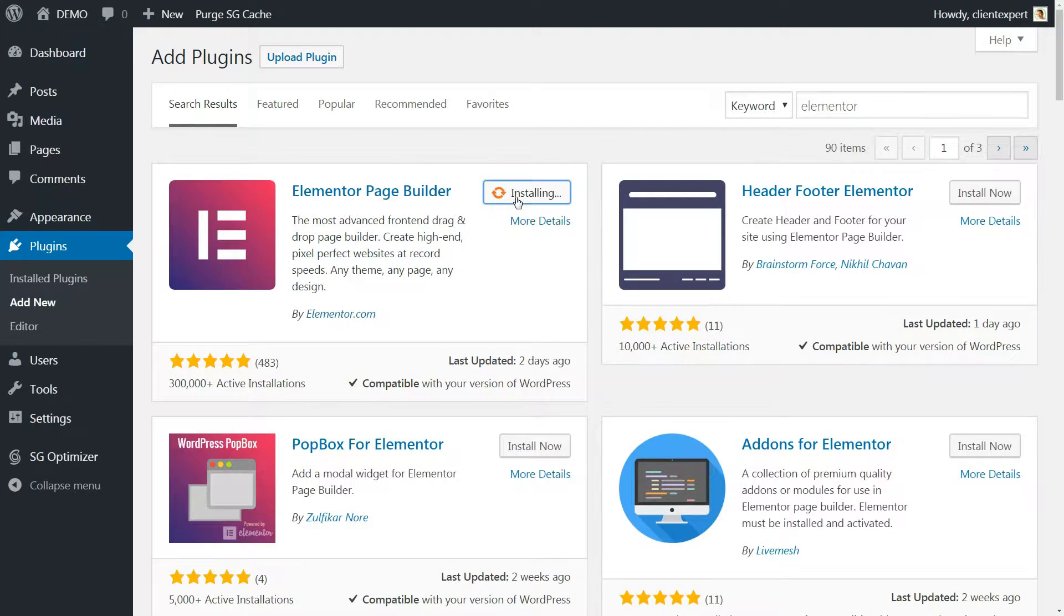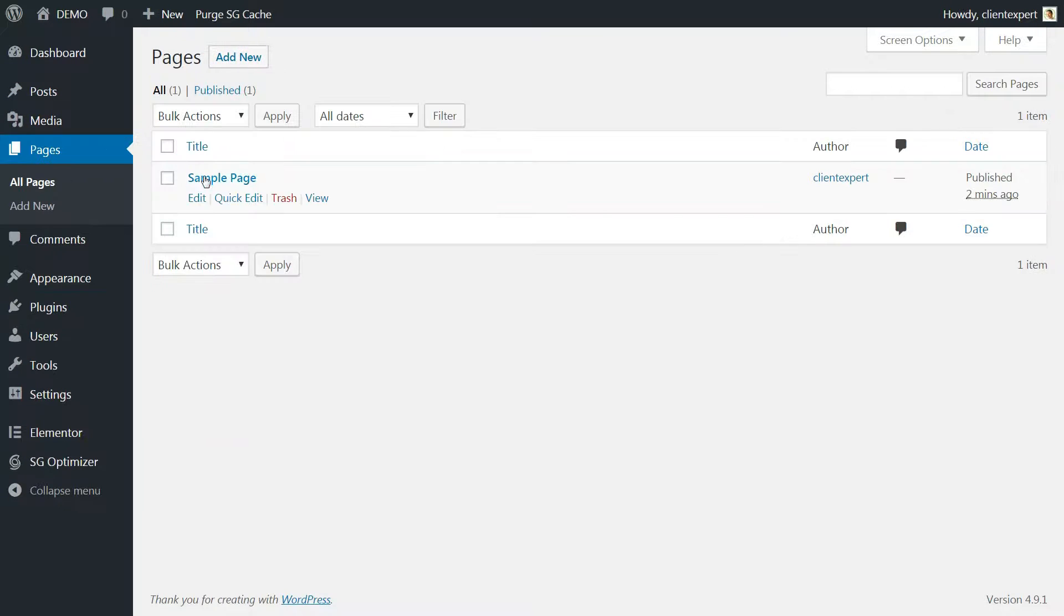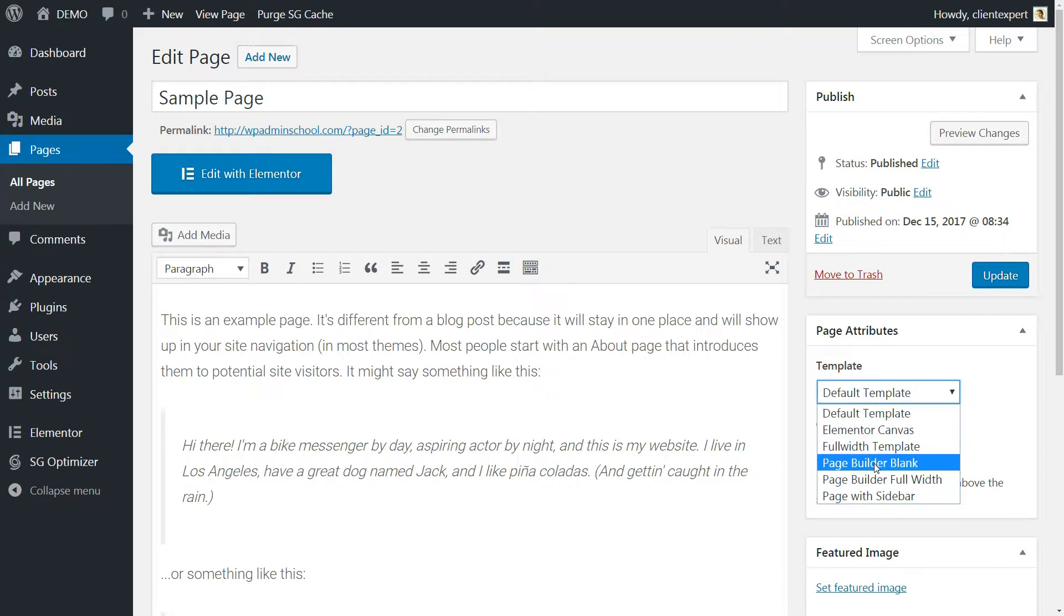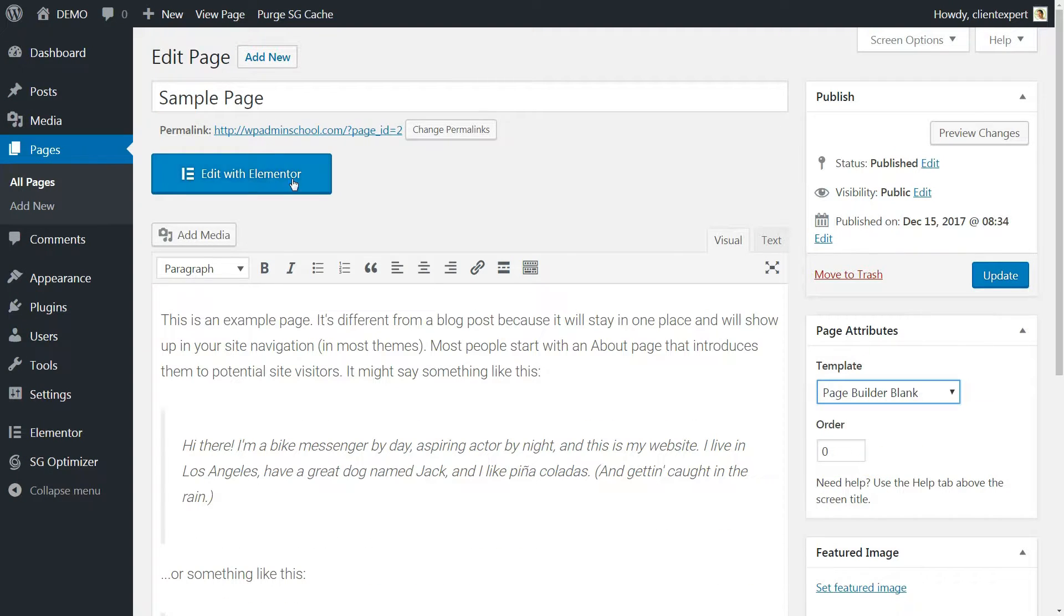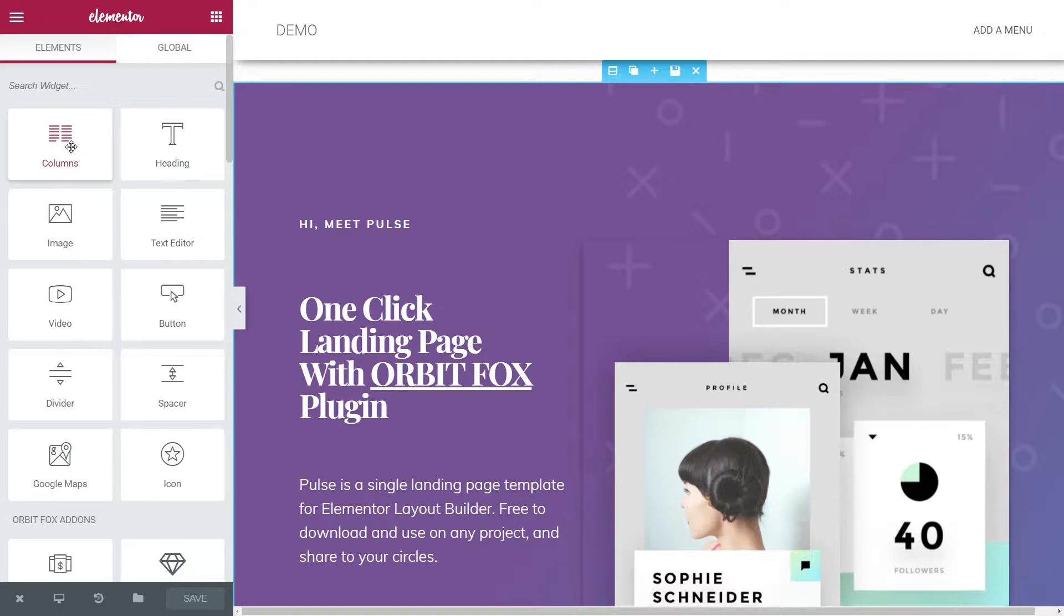If you are using Elementor, one of the most popular page builders of WordPress and want to have more elements to play with for free, I think I have something very interesting for you.